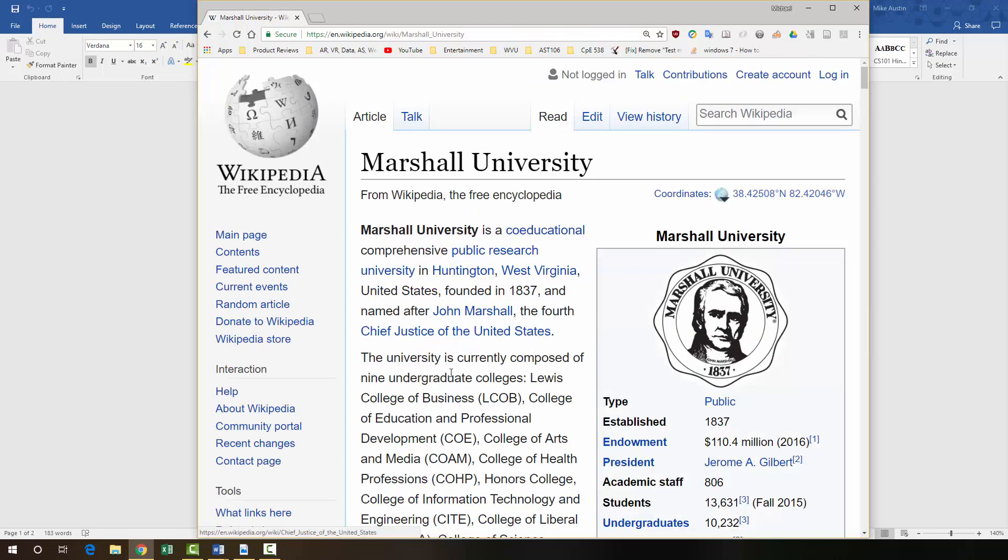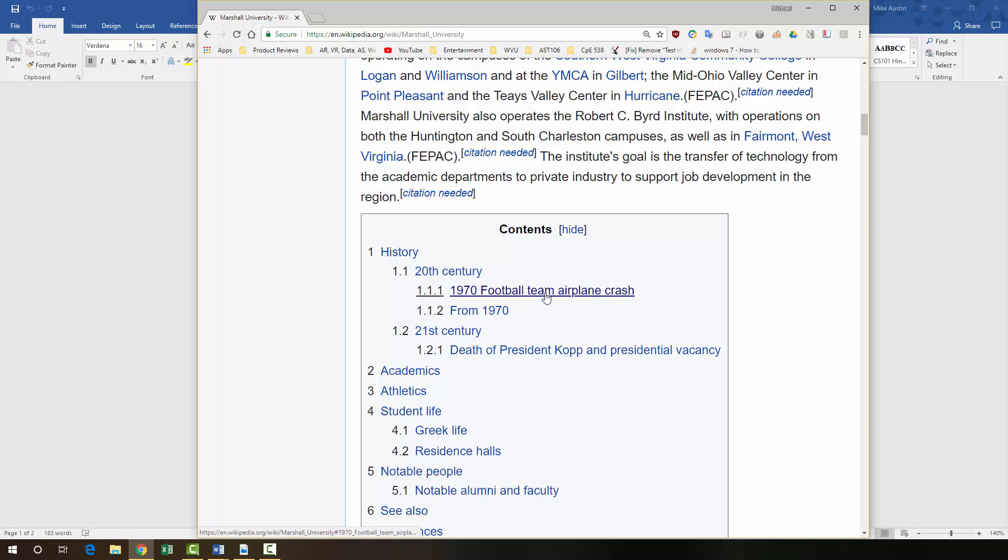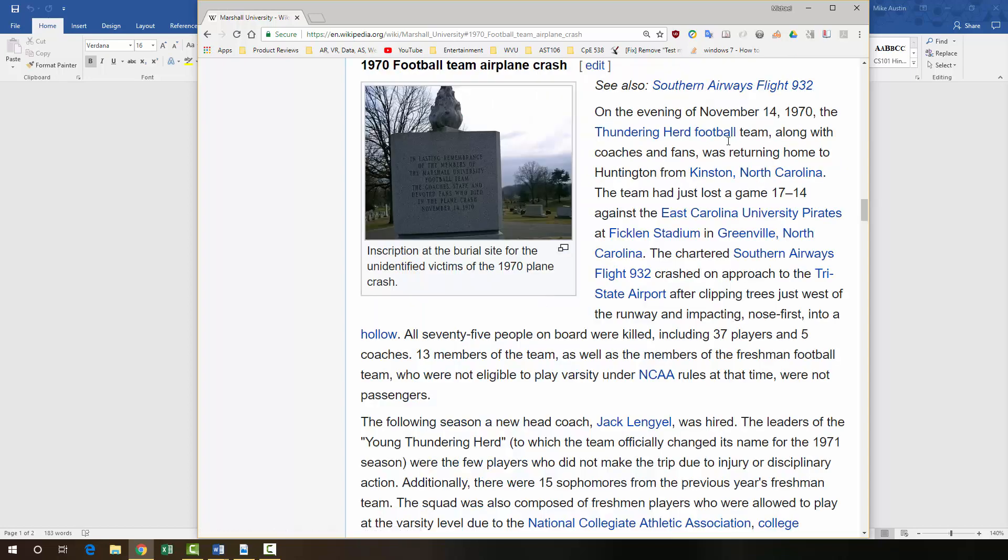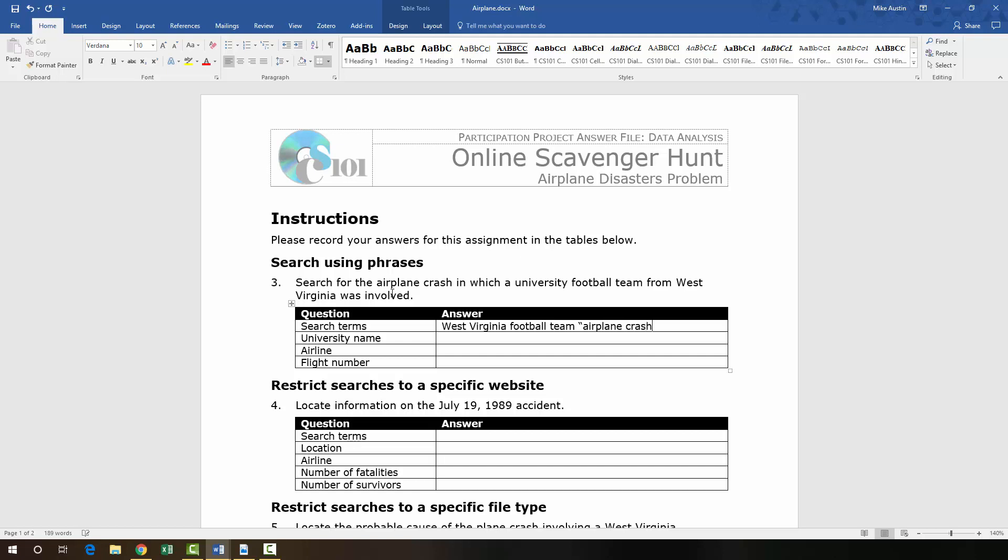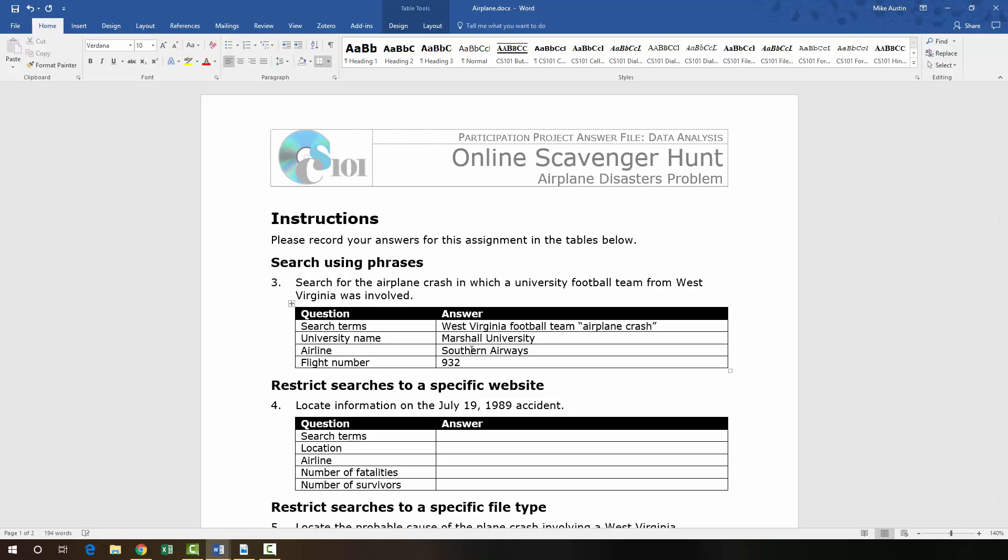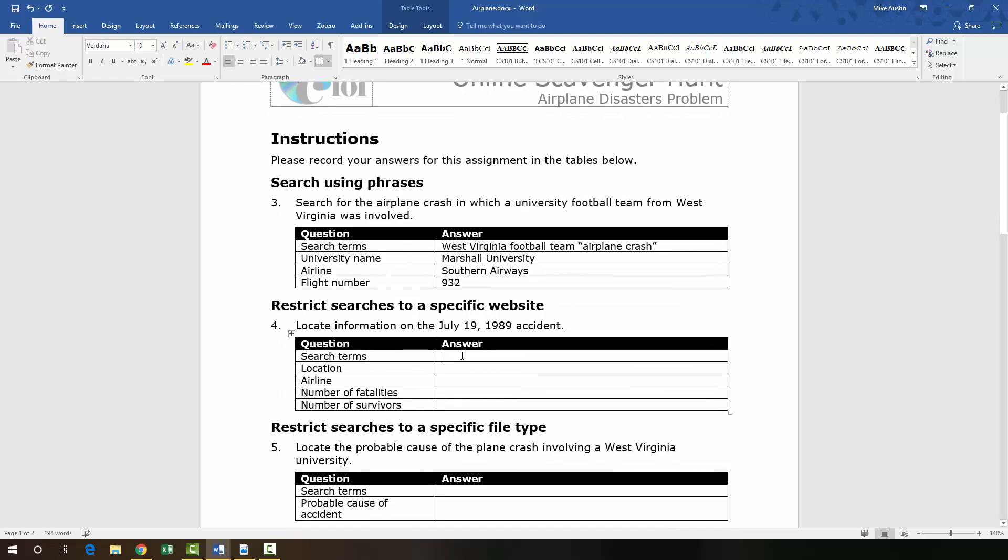If we go to some of these websites here, for example, if we click right to this part on the Wikipedia page, that it was Southern Airways Flight 932. So on our word document here, the search terms that we're going to put in here are West Virginia football team, and then in quotes, airplane crash. The university name is Marshall University. The airline is Southern Airways. And the flight number is 932. So that concludes step three.